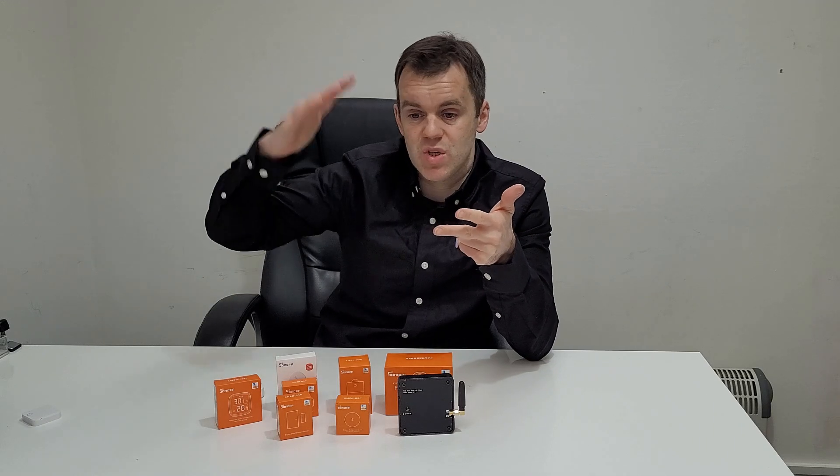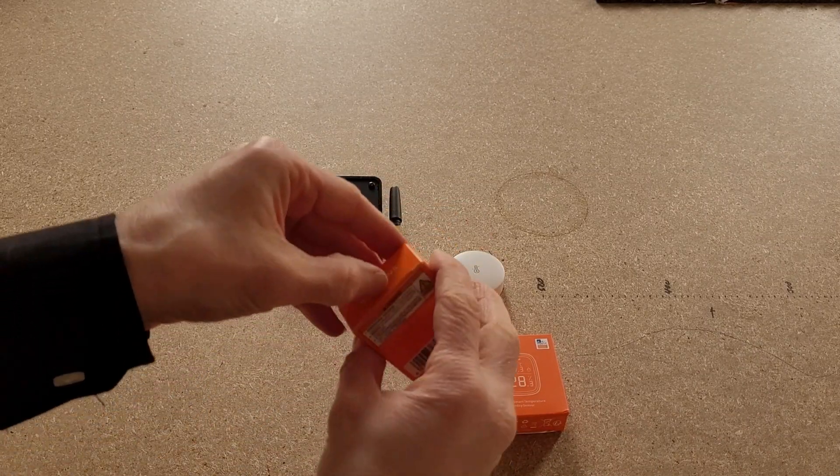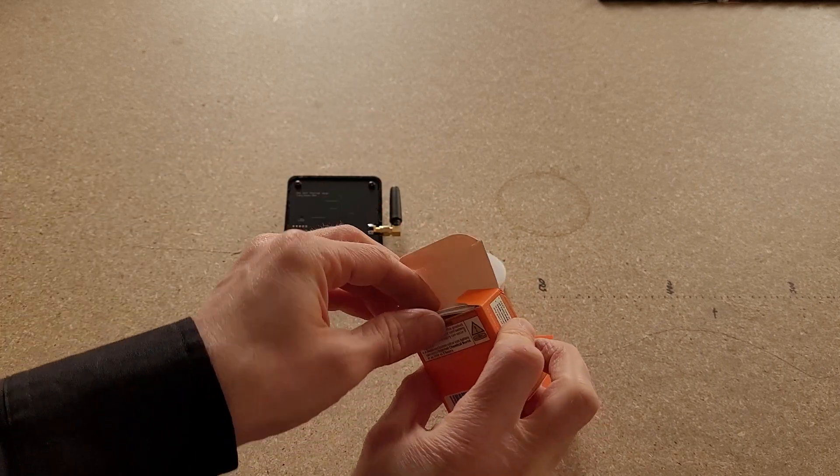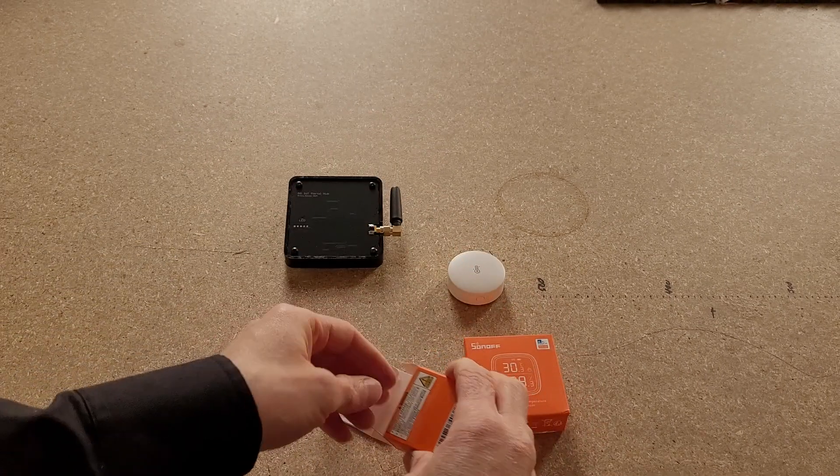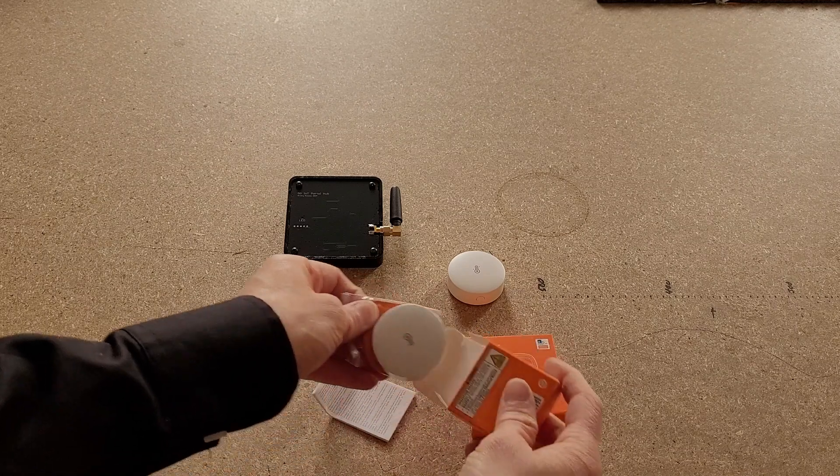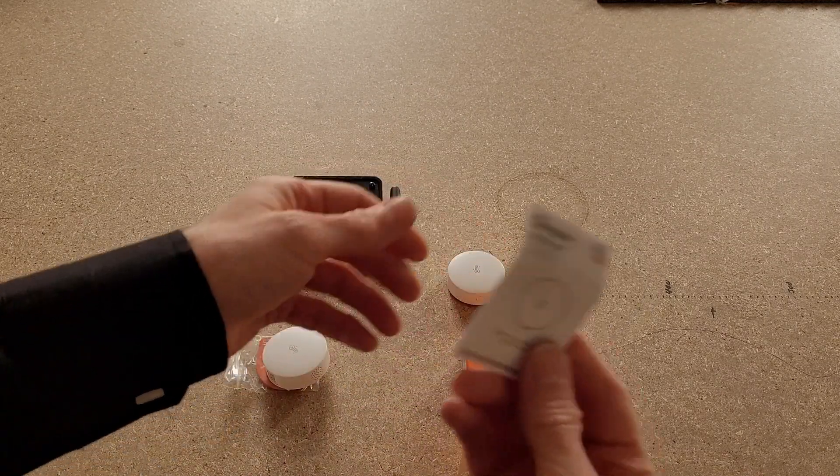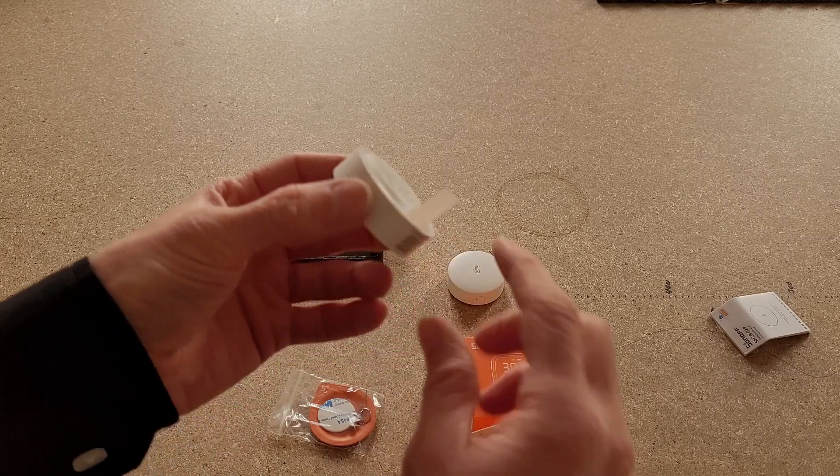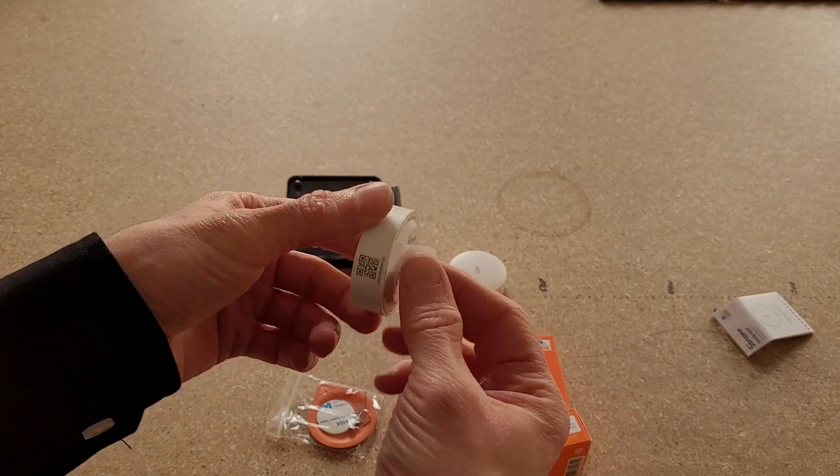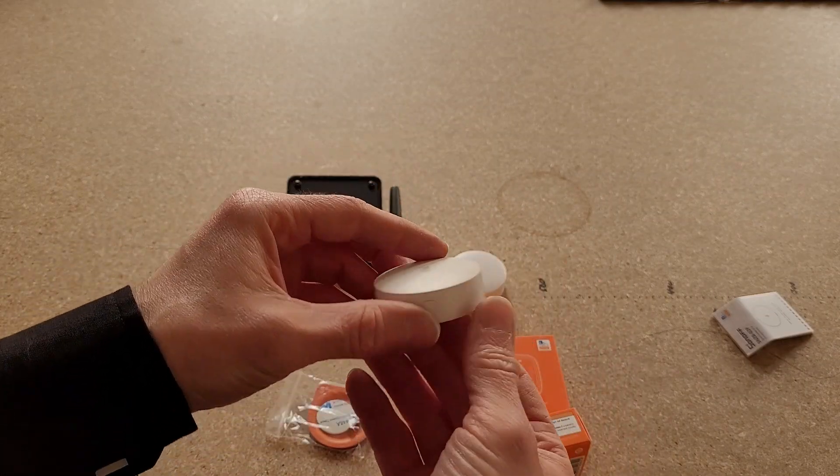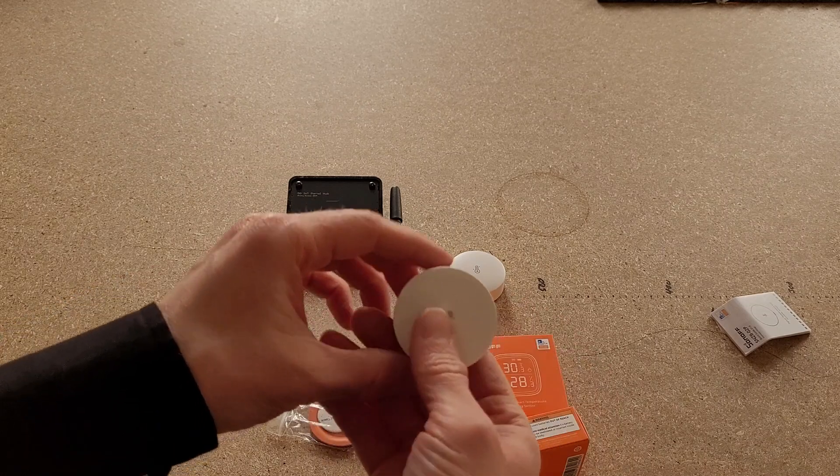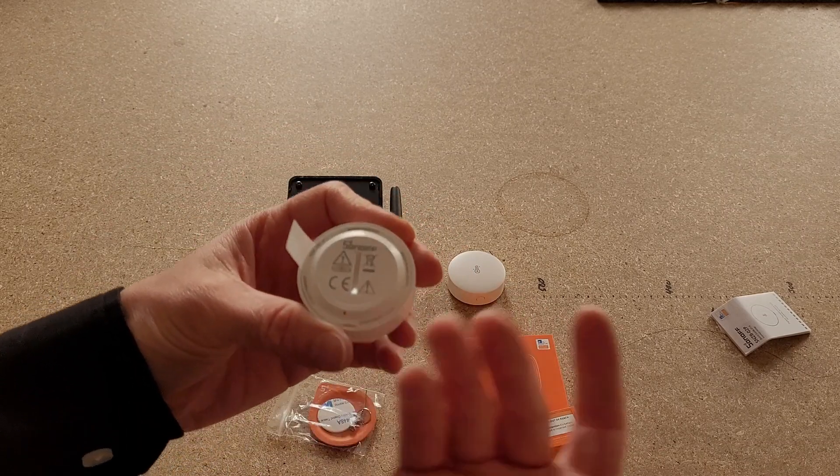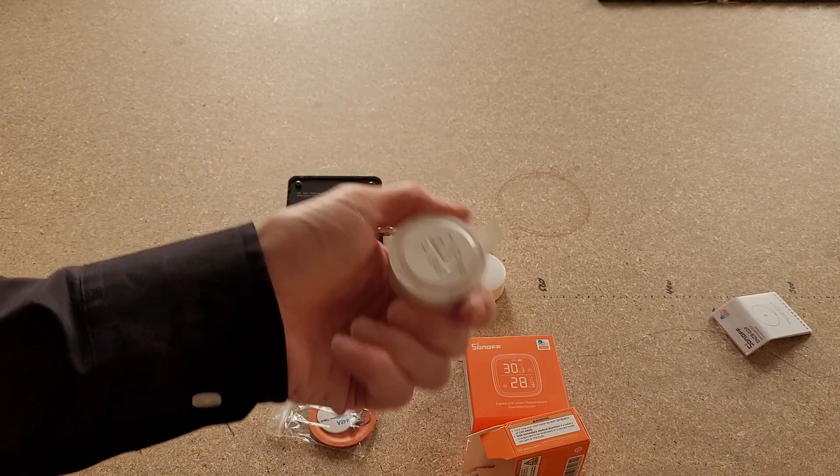Everybody loves an unboxing, so let's unbox it. This is just the standard model, the P model, the SNZB-02P. Just open it up, comes with the instructions you won't need that, and there's the actual unit. Obviously when you want to connect it, just pull that tab out. You don't even have to put it into discovery mode. Once you pull it out, it automatically goes into discovery mode and that starts the battery off, keeping the battery from being used as it shipped.